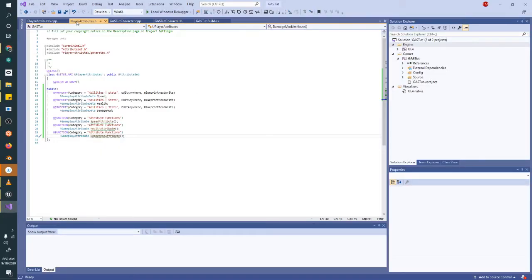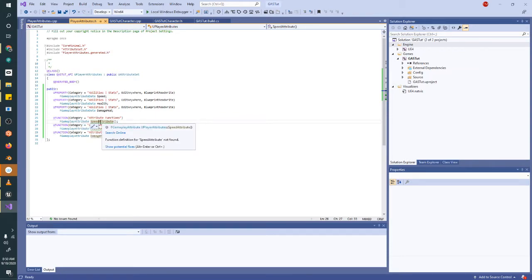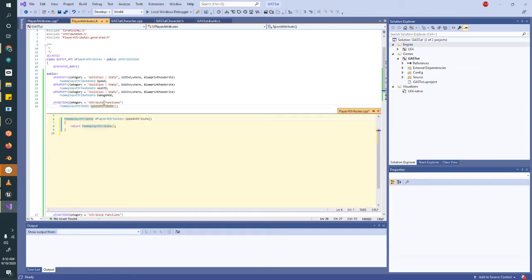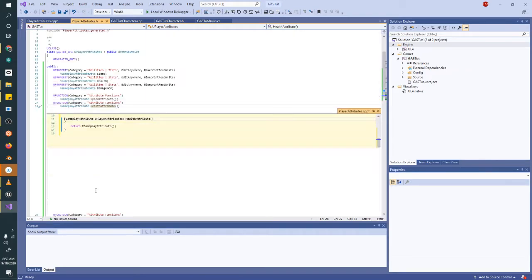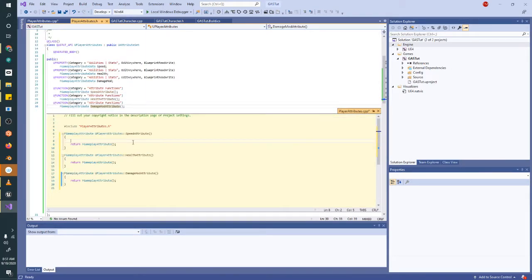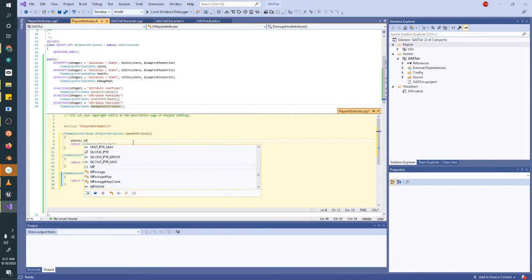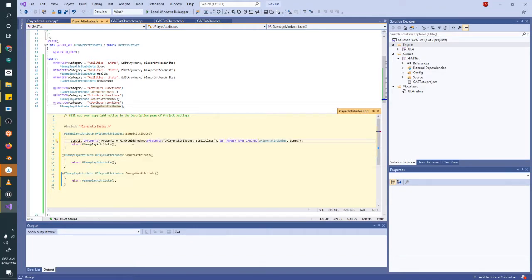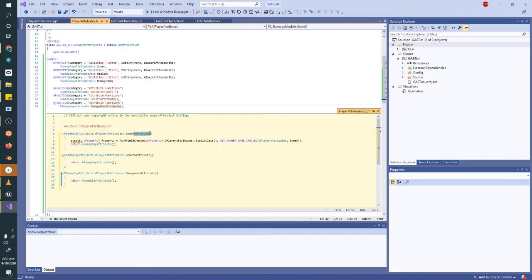So now in the header file, we just need to define these functions. So if your IntelliSense is caught up, you can just hit create definition and control period, create definition. So we need a static mutable property.